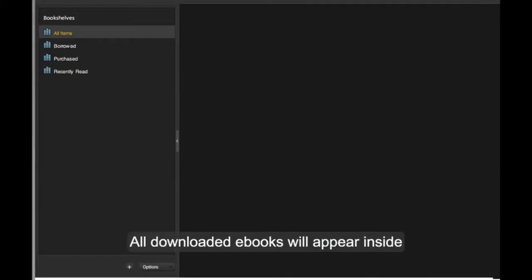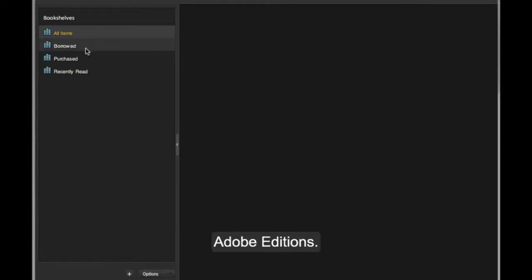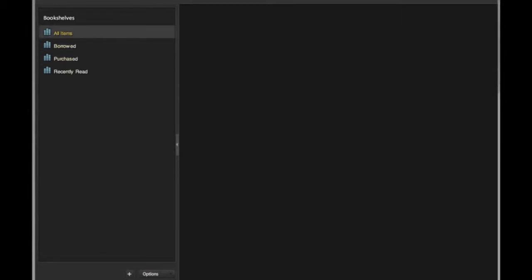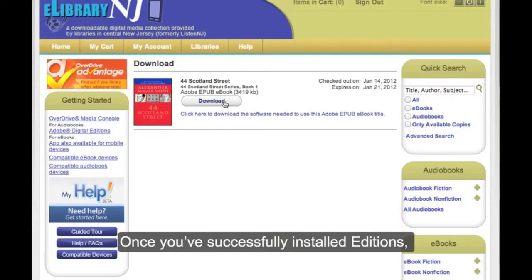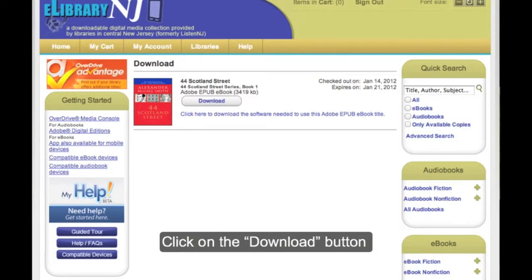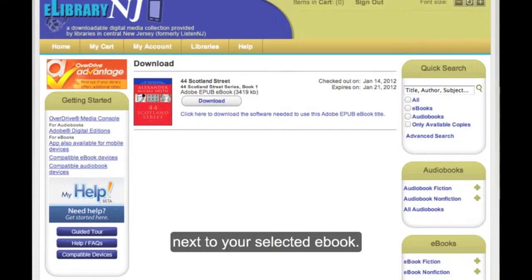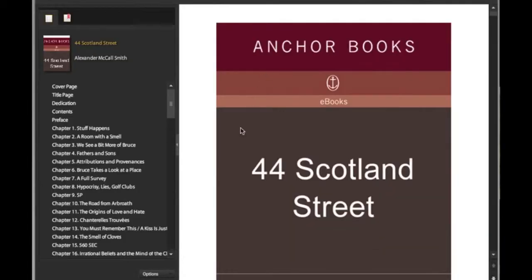All downloaded eBooks will appear inside Adobe Editions. Once you have Adobe Editions, go back to ListenNJ and click on the download button next to your selected book.